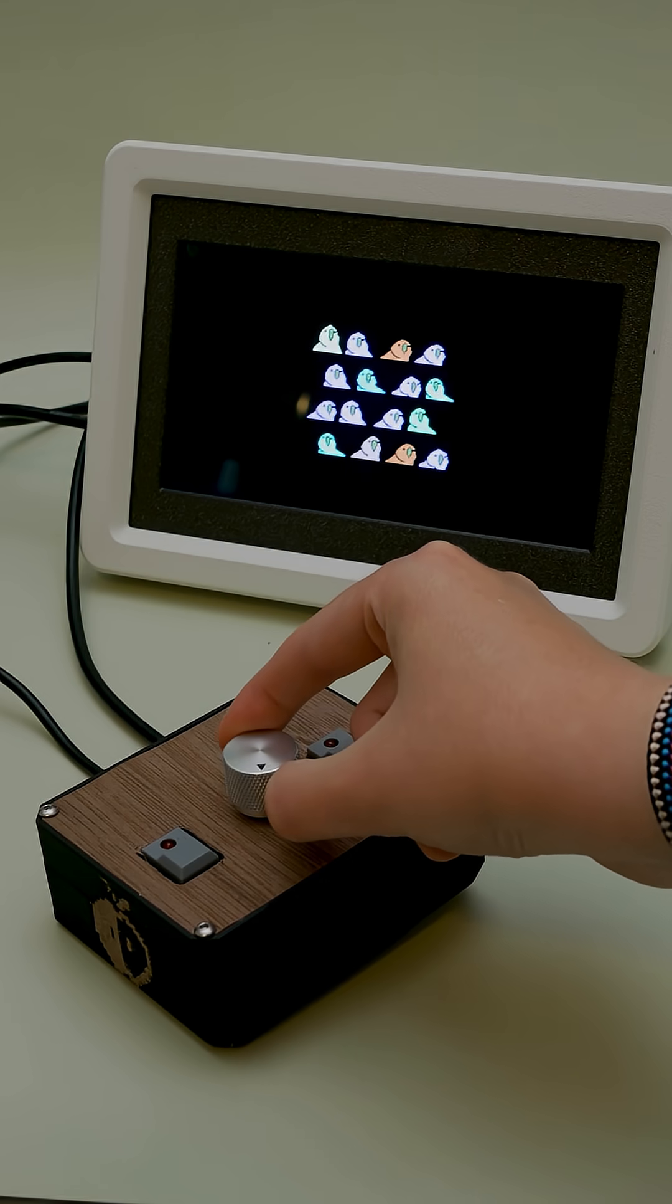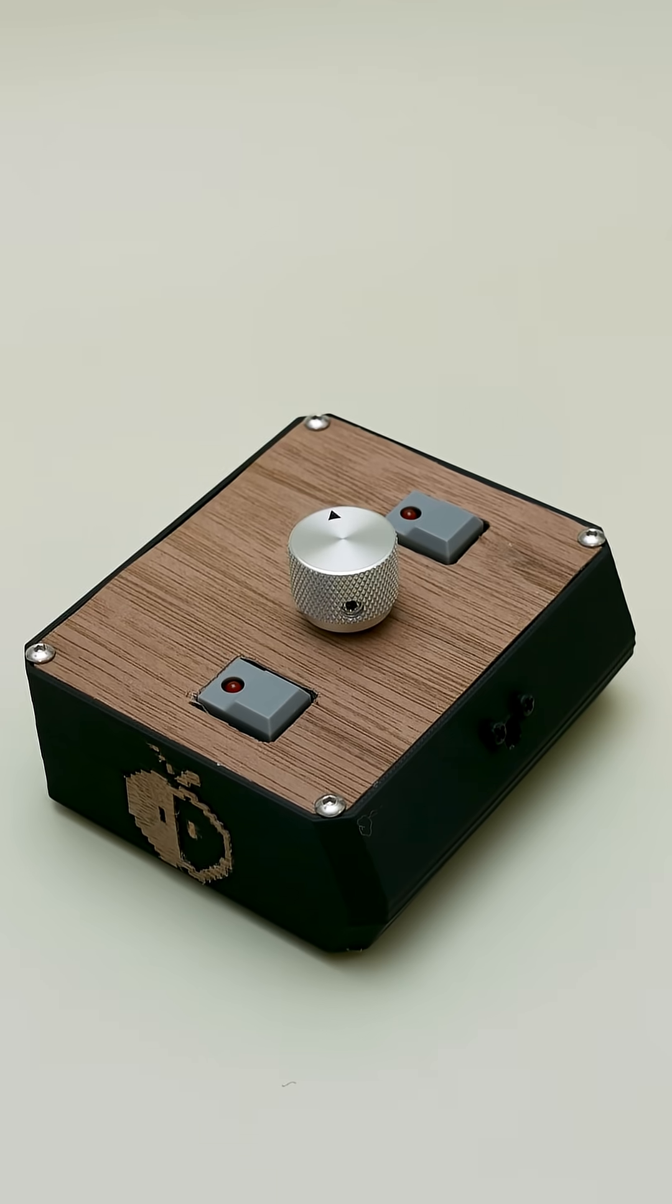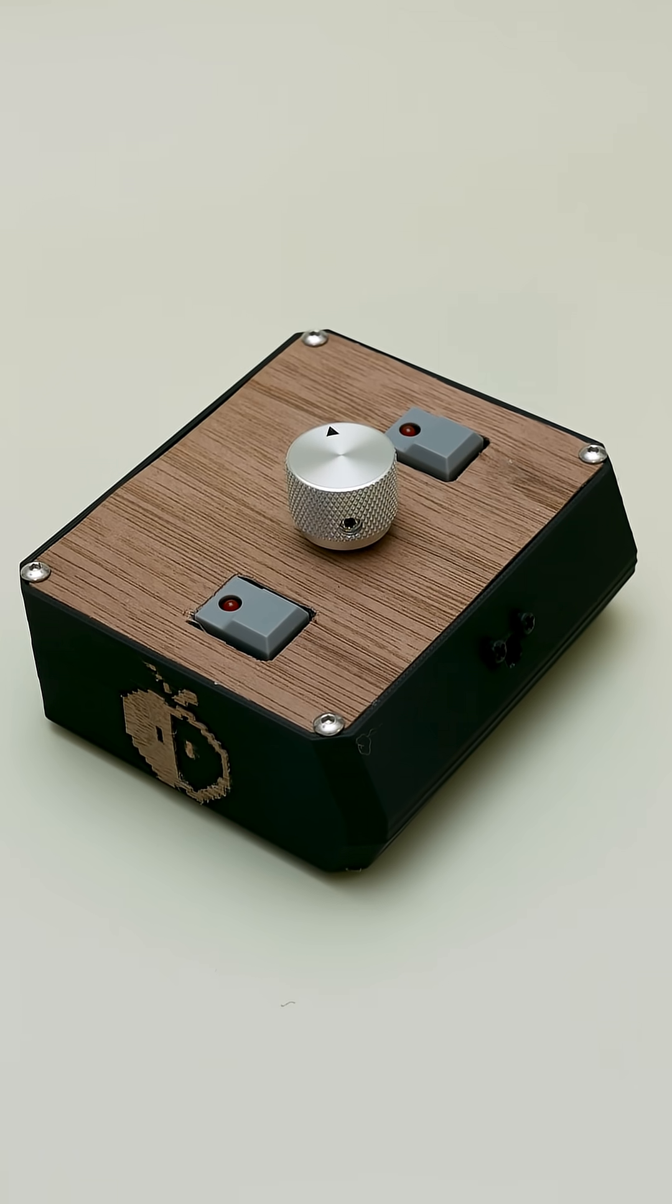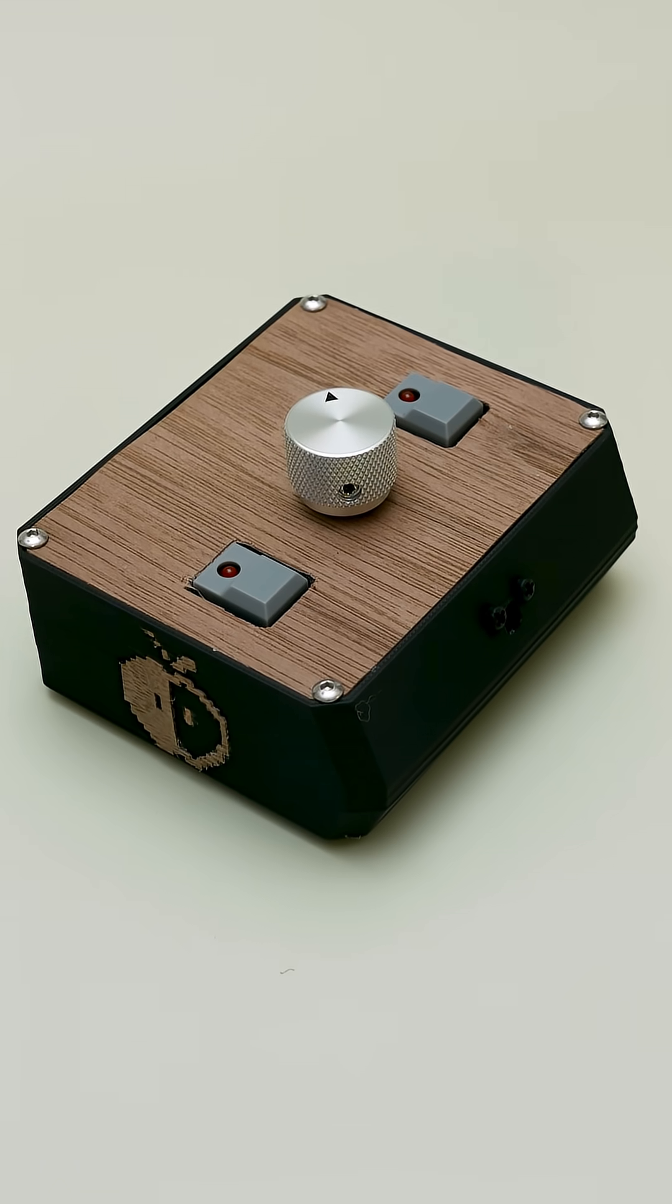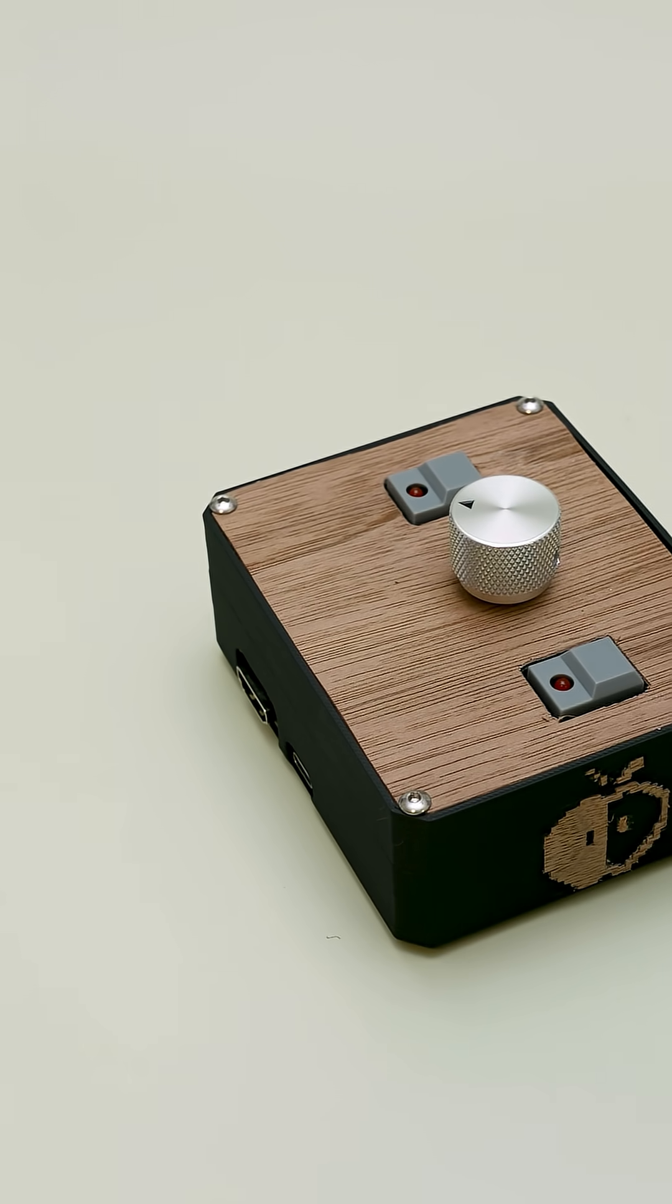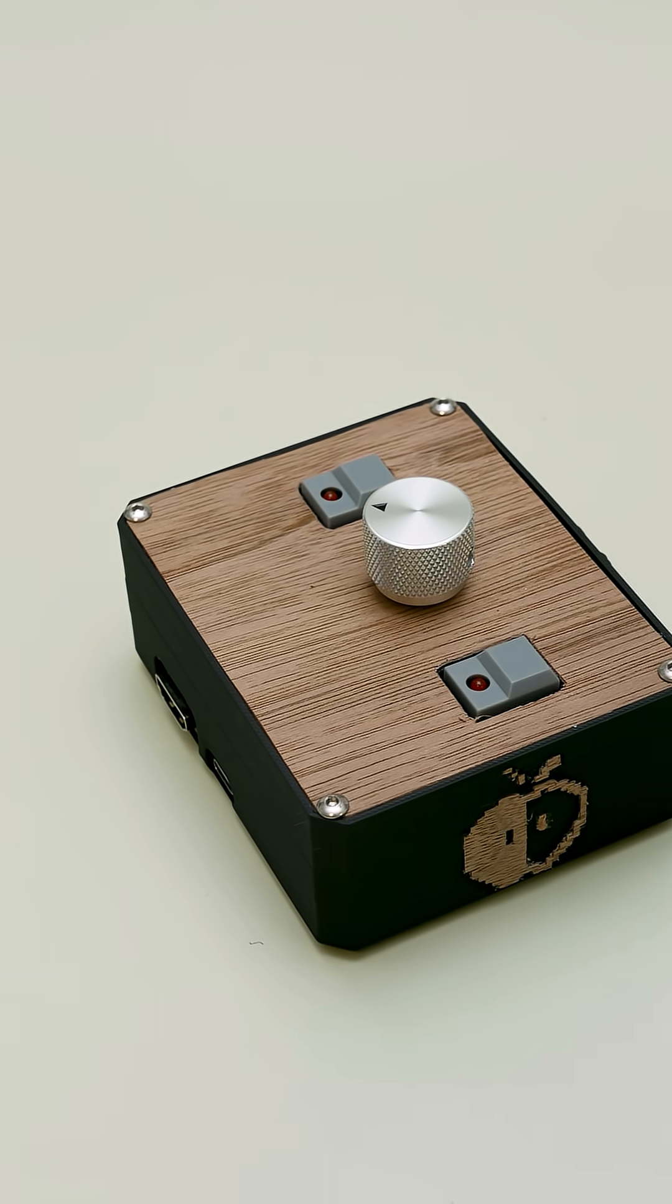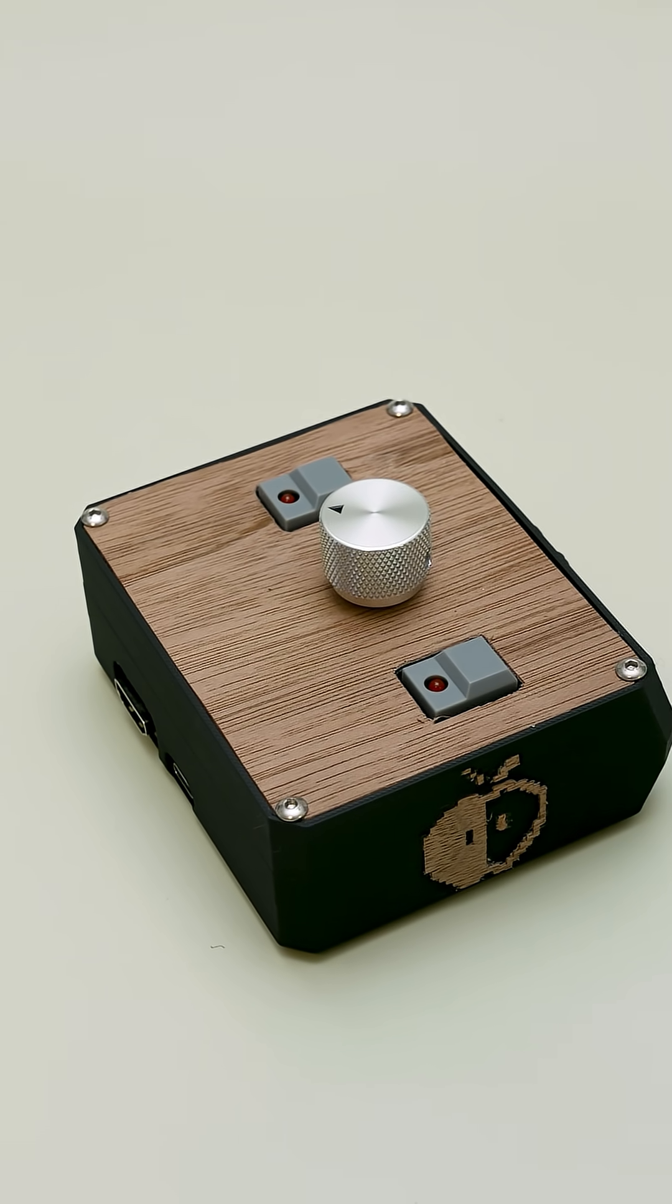The case is 3D printed, and if you want some vintage wood veneer vibes, you can cut some walnut veneer to cover the lid and add a Fruit Jam logo inlay on either side of the enclosure.